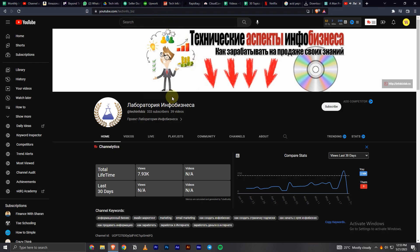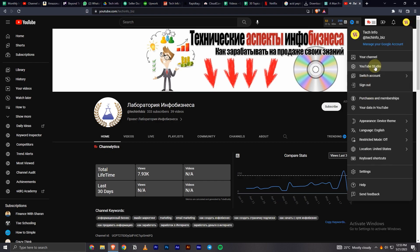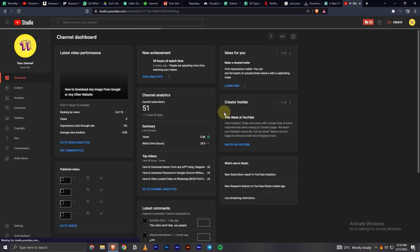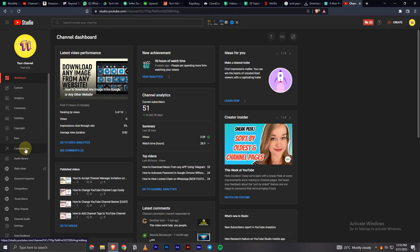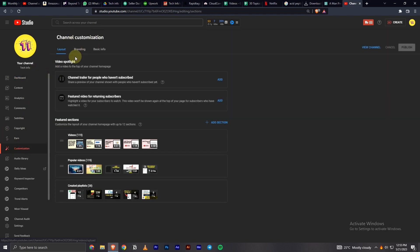Let's get started. First, click on your profile icon and go to YouTube Studio. Once you're in here, click on the customization option right here.